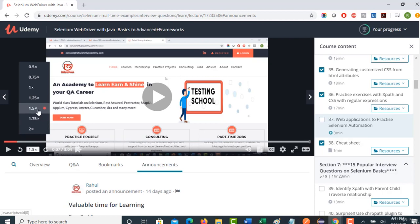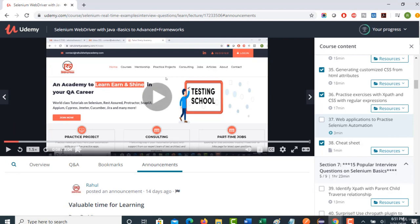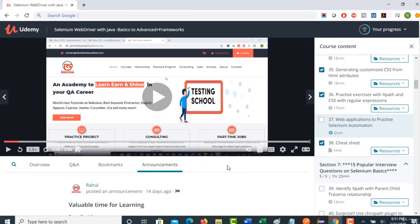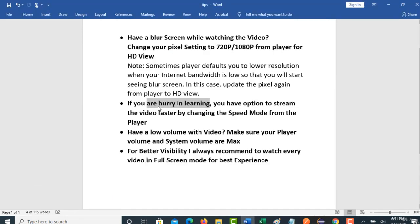When you select 1.5x, you can actually complete this video within 1 minute 20 seconds. This way you can complete the course faster, but make sure you are comfortable with my language and speaking before selecting that speed. If not, just go with the normal speed the player provides.